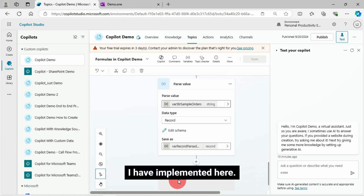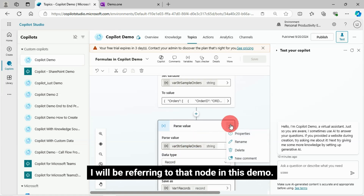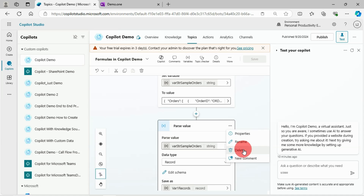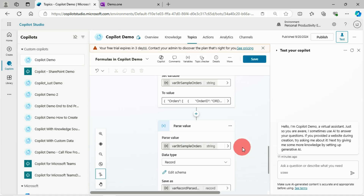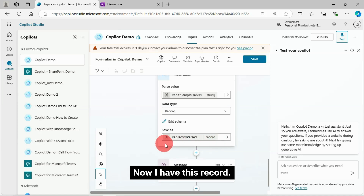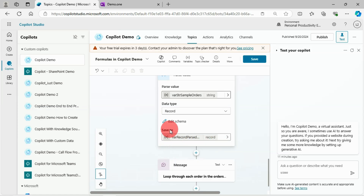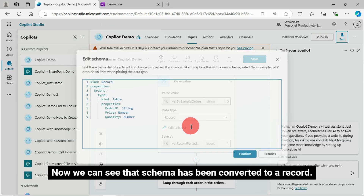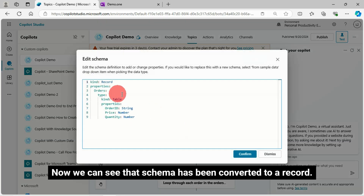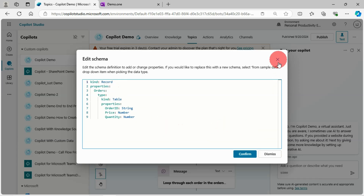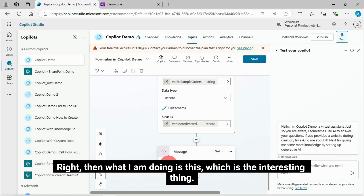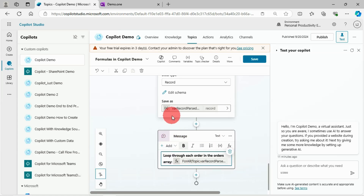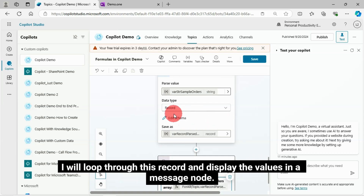I don't need this as I've already implemented it here; I will be referring to that node in this demo. Now I have this record — this is the variable where I stored this record. Let us click on the pencil icon to see the schema. We can see that the schema has been converted to a record. Then what I am doing — which is the interesting thing — is I will loop through this record and display the values in a message node.